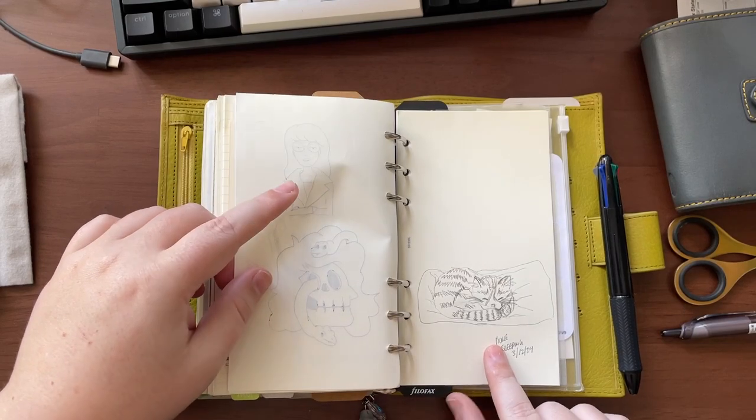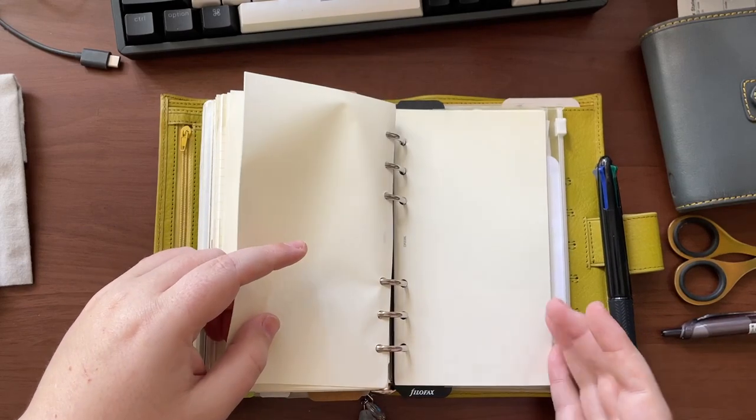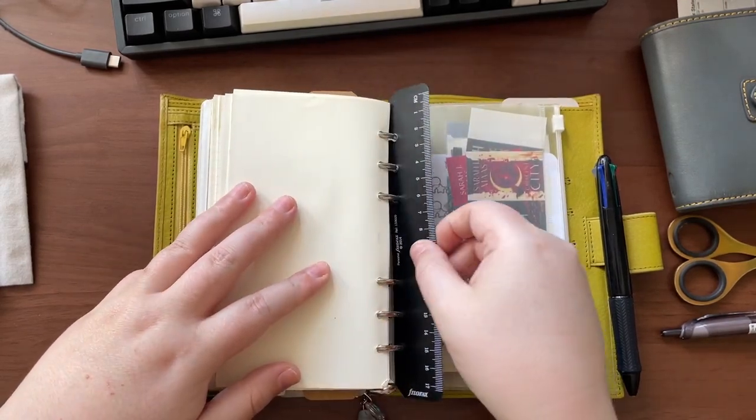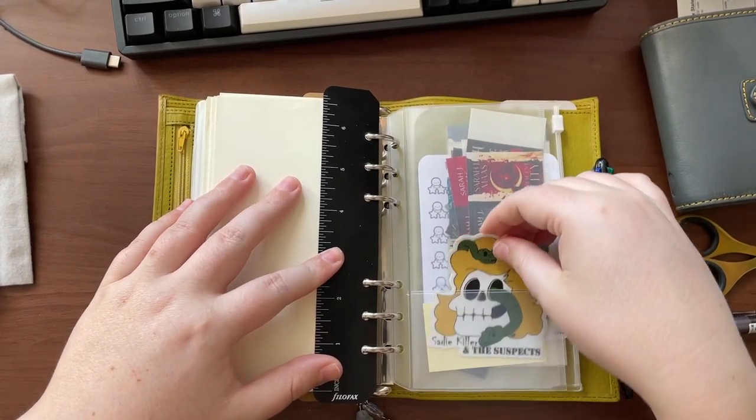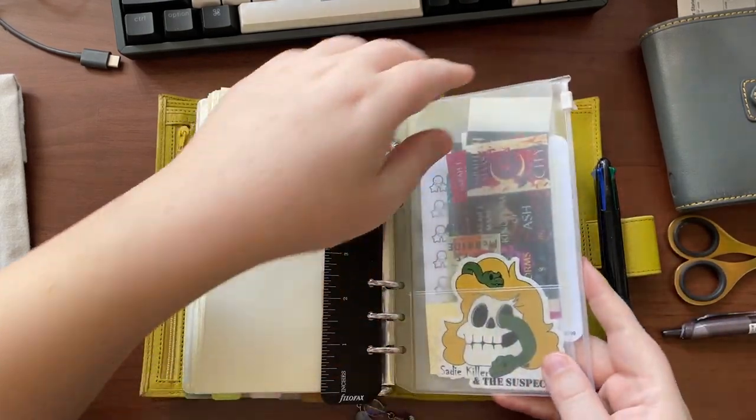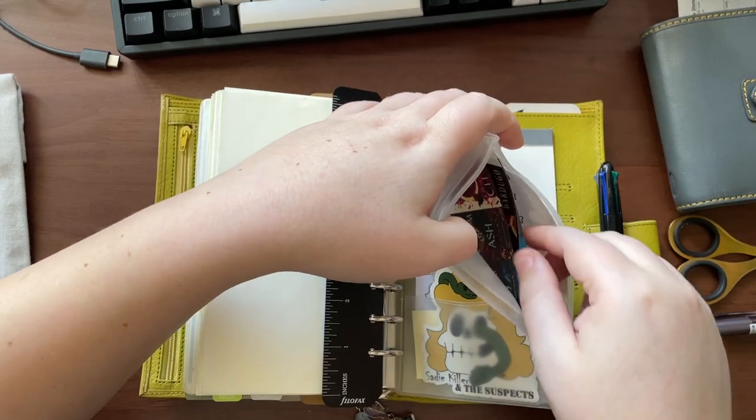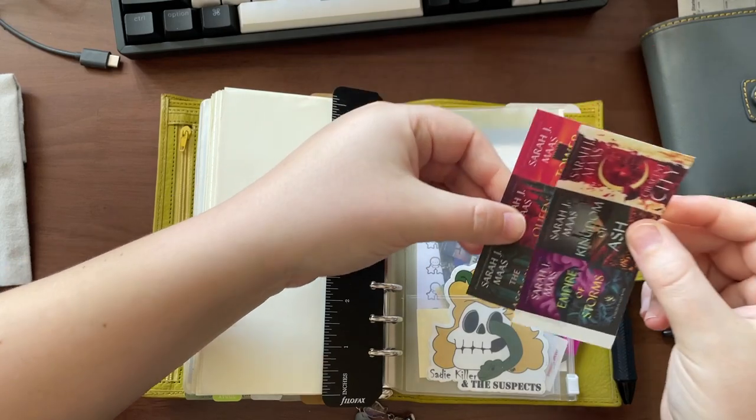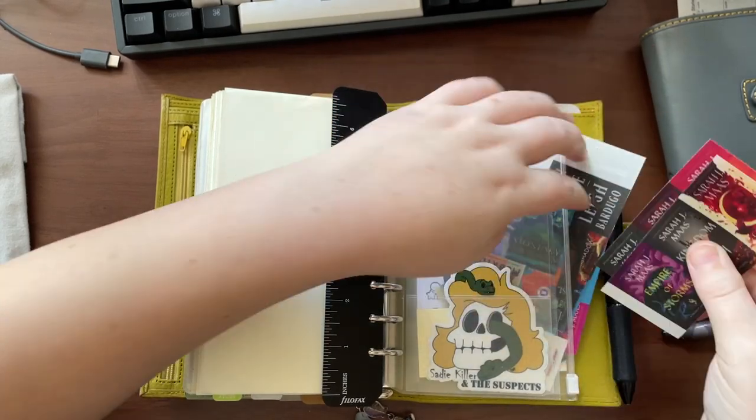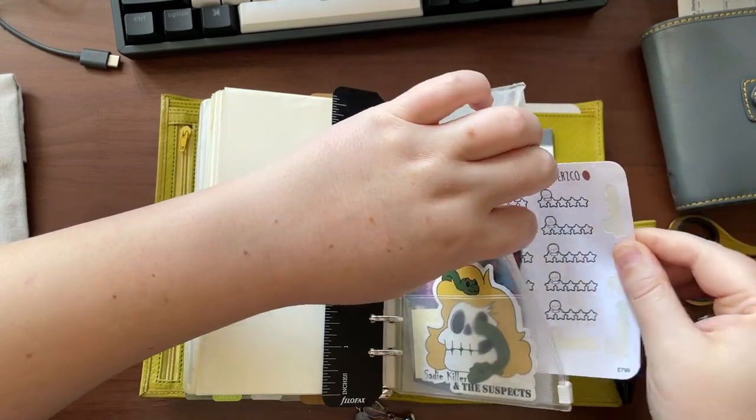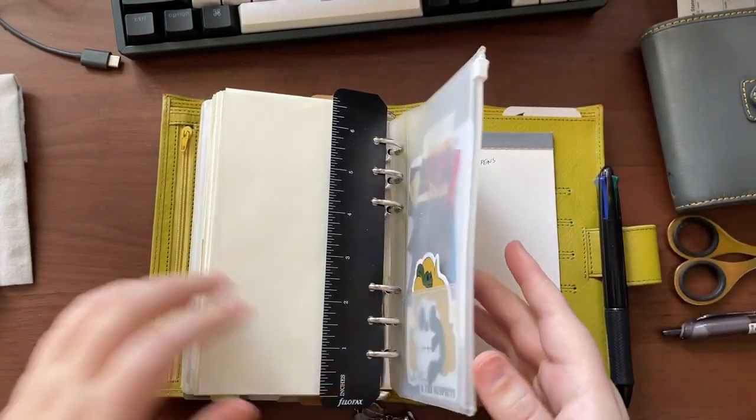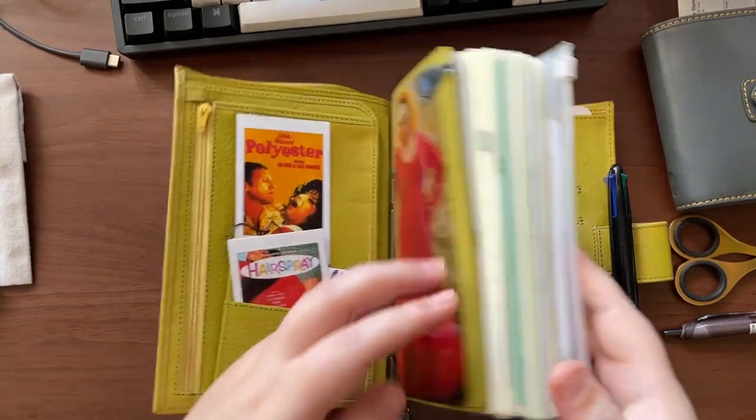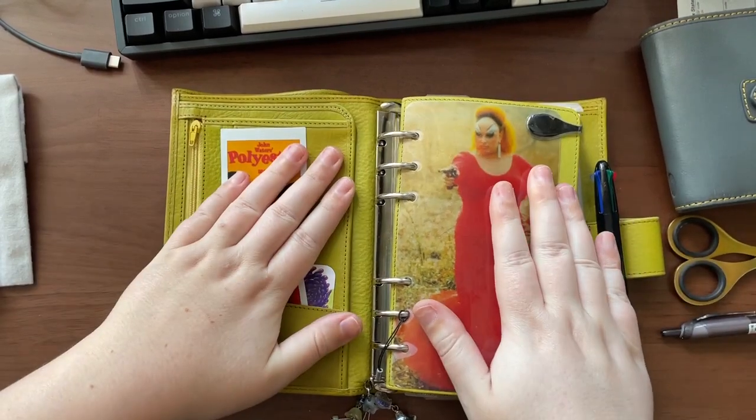But and then we have the sketchbook section in the back. Look at Pickle sleeping, a little cutie. And then in the very back, this acts like a page lifter, it works pretty well. This sticker of Sadie Killer and the Suspects. And then in this pocket I have book cover stickers and Coffee Monster Co rating stickers for the book section. And that's it.